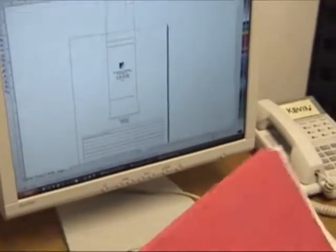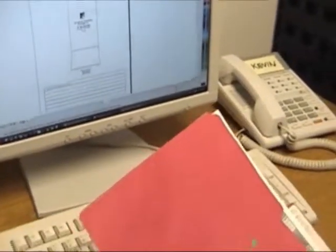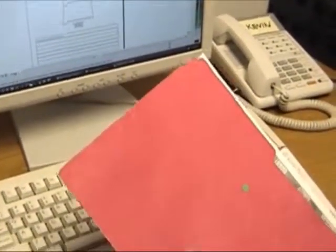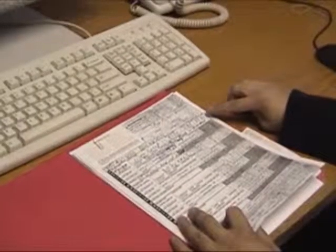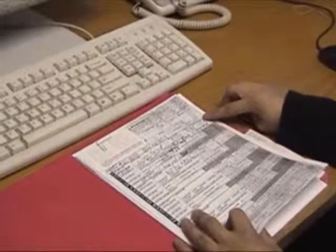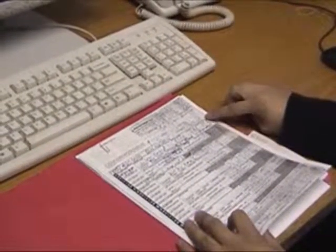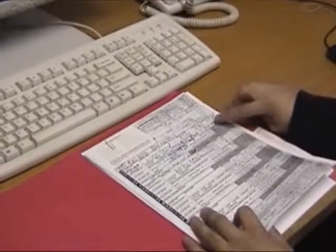Basically, we get an order from order entry in the next room. So we get a folder and we check the customer number and what the item is.